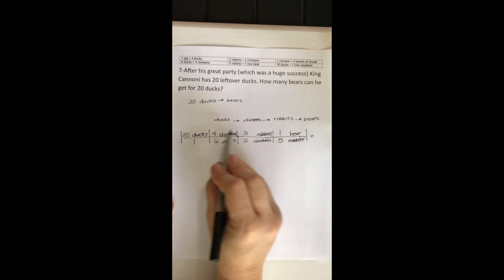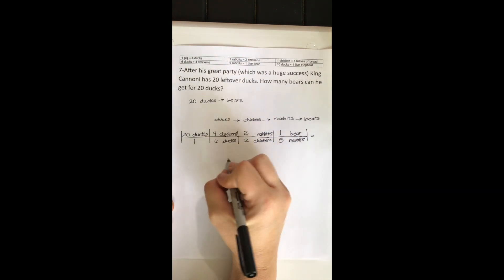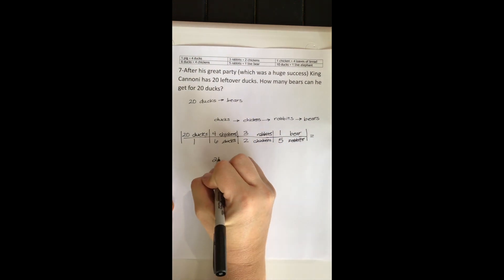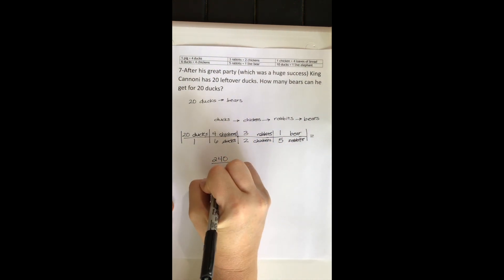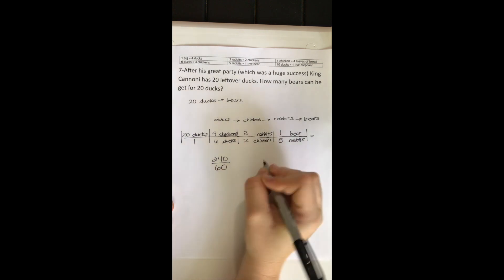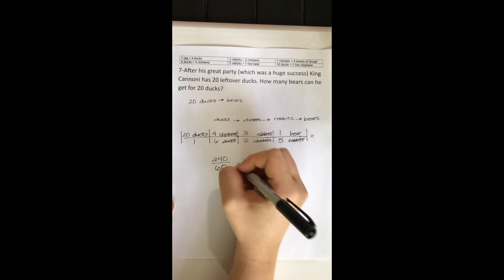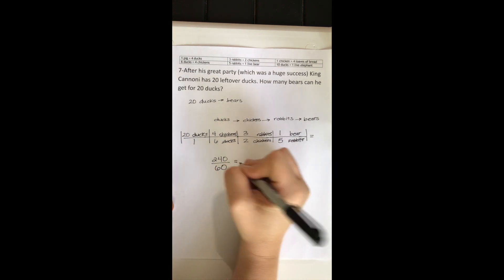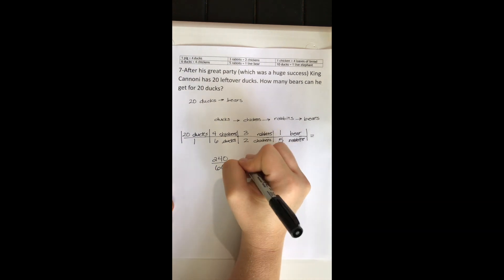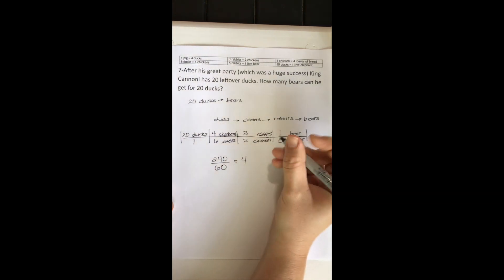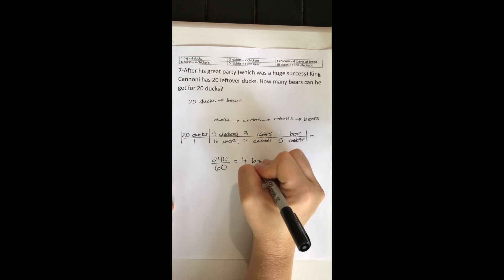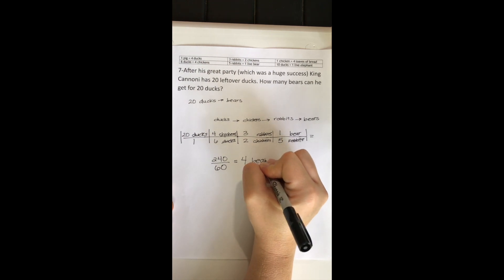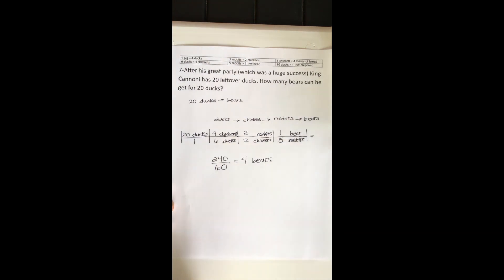Multiply all the way across the top. Multiply all the way across the bottom. Then I divide those two numbers. And it tells me that for my 20 leftover ducks, King Kanone can get four bears.